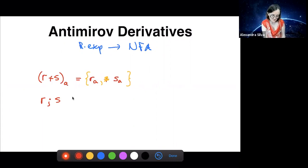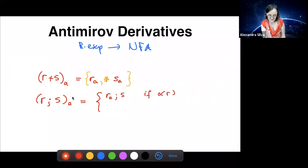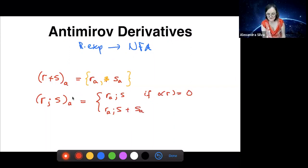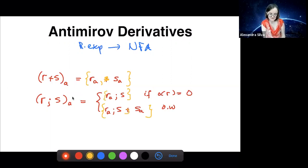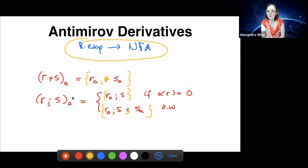Everywhere you have a plus in Brzozowski derivatives, you replace that by a set with several elements; all other cases get a singleton set. This gives a construction that goes straight from a regular expression to a non-deterministic finite automaton, which is typically much smaller than the DFA built from Brzozowski derivatives. There are other interesting constructions too, such as Glushkov or position automata, due independently to Gérard Berry and Glushkov.